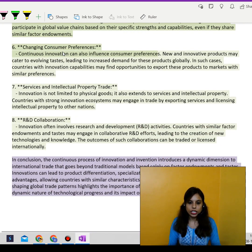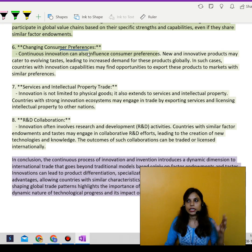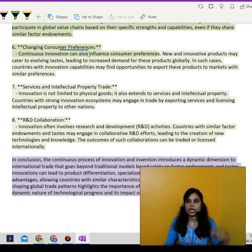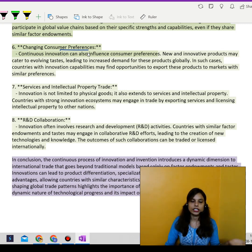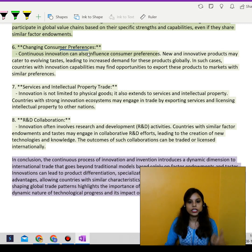Changing consumer preferences: continuous innovation influences consumer preferences. Consumers today have choices — you may prefer one brand today and a new brand tomorrow. Consumer preferences matter, and continuous innovation caters to these evolving needs, meaning consumers are not locked into one product or brand.